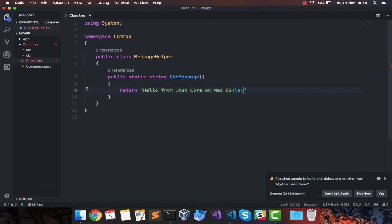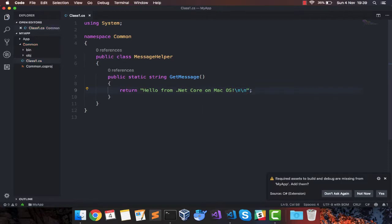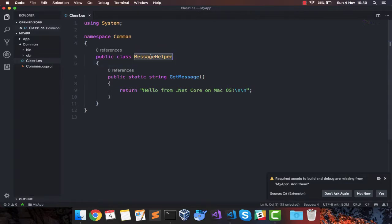And I'll say new line, new line, just to make it a little clean. So I have changed the name. I will copy this and change the name here as well.